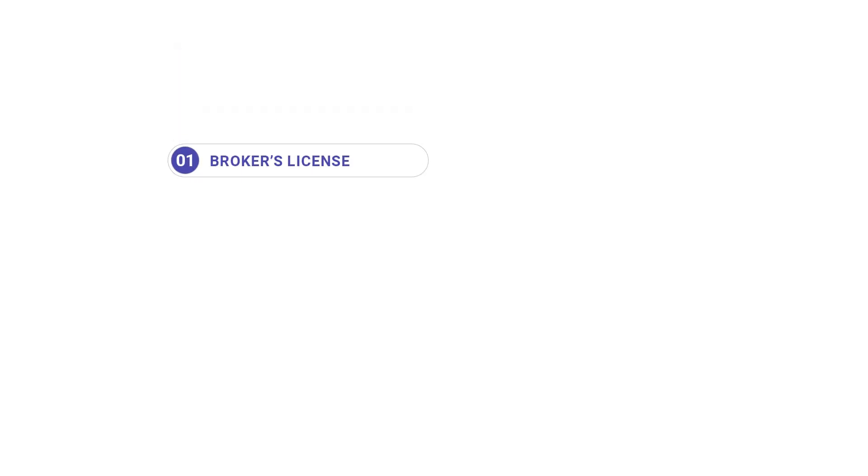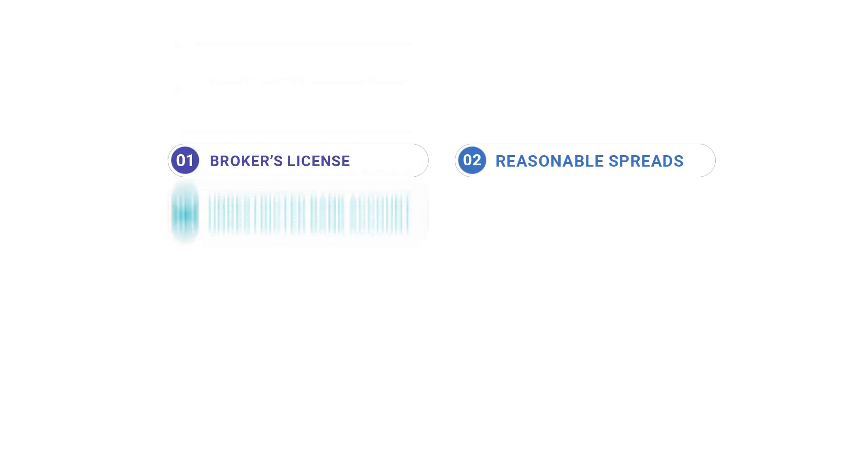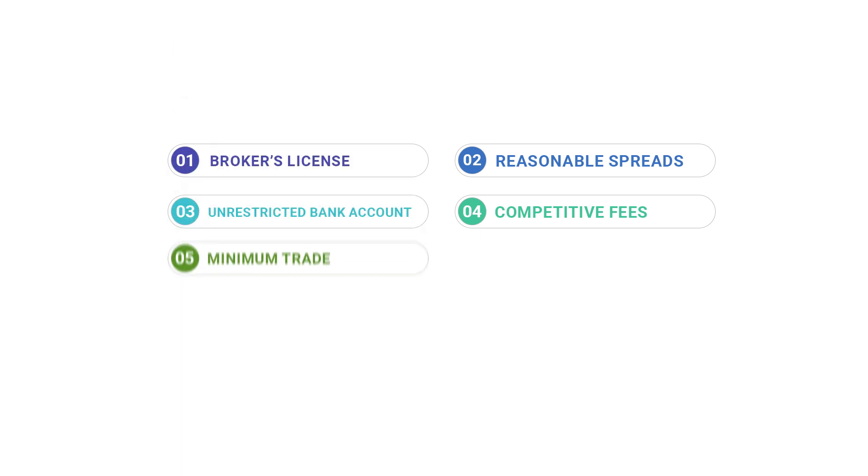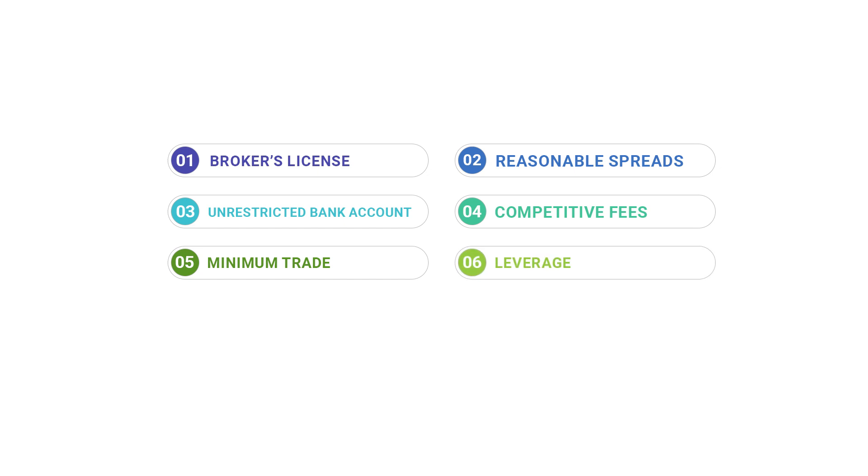Number 1: Broker's License. Number 2: Reasonable Spreads. Number 3: Unrestricted Bank Account. Number 4: Competitive Fees. Number 5: Minimum Trade. Number 6: Leverage. And Number 7: The Other Trading Features.